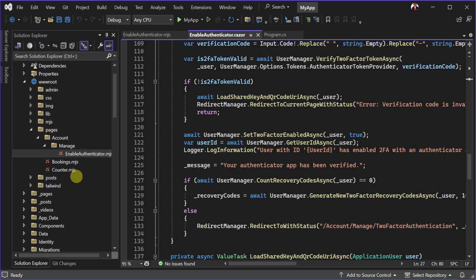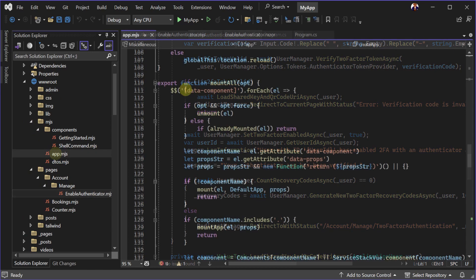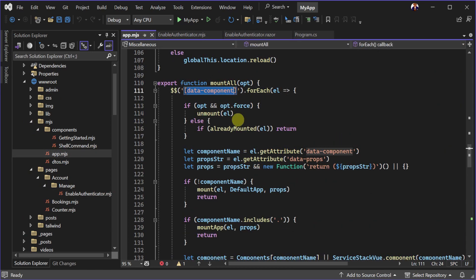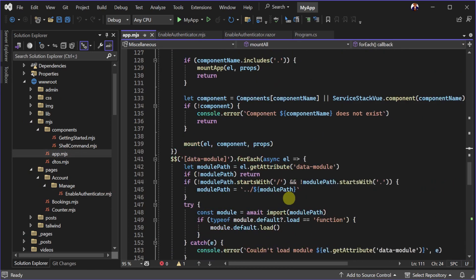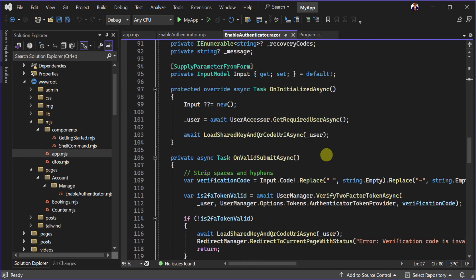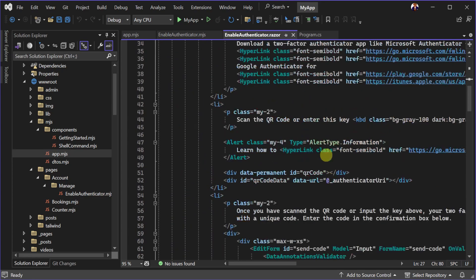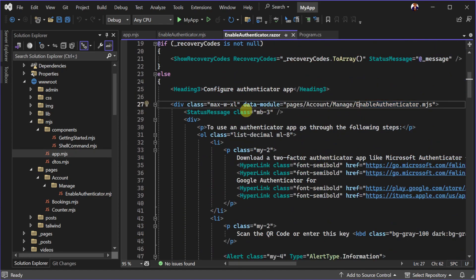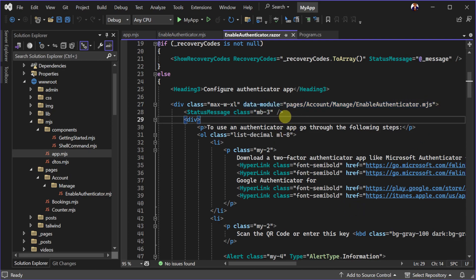To efficiently load these Vue.js components we use the data-component and data-module attributes. This attribute specifies the path of the necessary JavaScript module for the Vue component. When the two-factor authentication page is rendered, the QR code generator component dynamically loads and is initialized, striking a balance between static content delivery and dynamic interactivity.